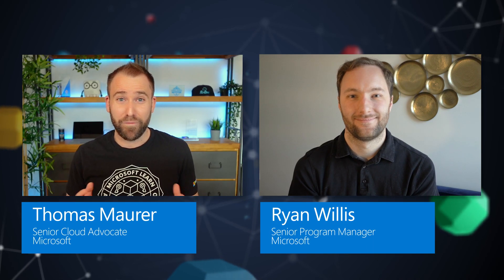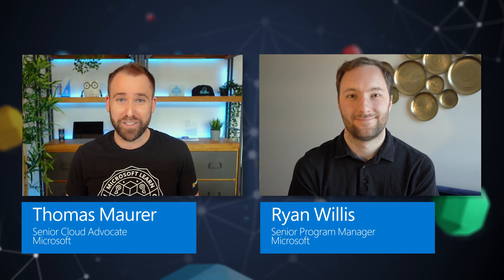I'm here with Ryan Willis from the Azure Management team to talk about how you can leverage and onboard resources to the Azure Control Plane. Thanks for having me, Thomas. Glad to be here.